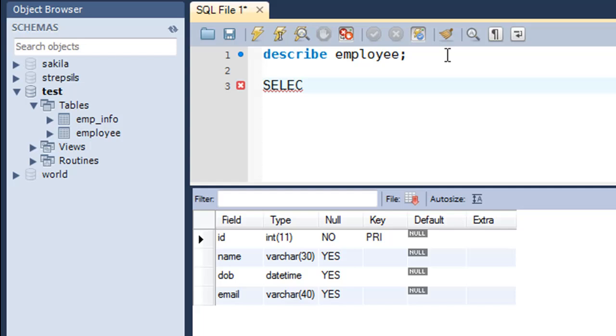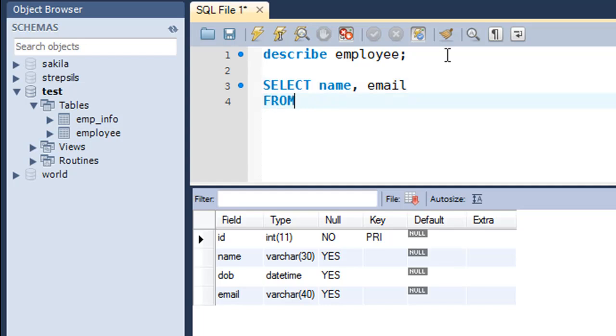So I'll type in SELECT, and then the names of the columns that I want to see. Let me pull out data from the name field and the email field. On the next line I'll type in the FROM keyword and then the name of the table, which is employee, and a semicolon at the end to terminate the statement.